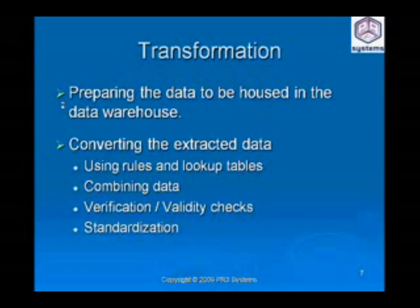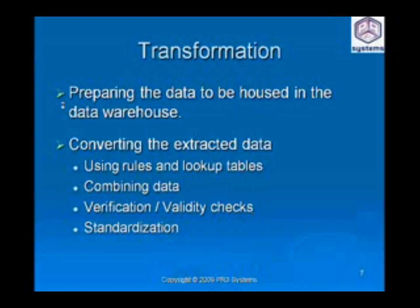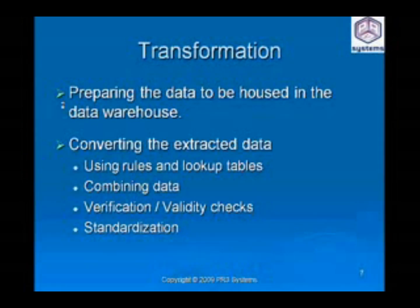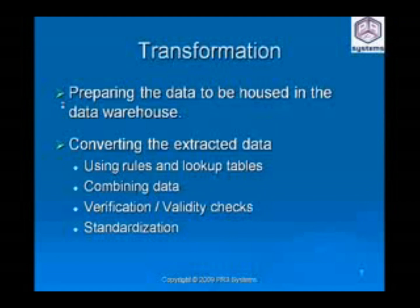For example, the category of a person's sex — male — might be represented in three different systems such as capital M, the word male, and zero. The ETL software would recognize that these entries mean the same thing and convert them to the target format. In addition, the ETL process could involve standardizing name and address fields, verifying telephone numbers, or expanding records with additional fields containing demographic data from other systems. This portion of the ETL equation is the most powerful.